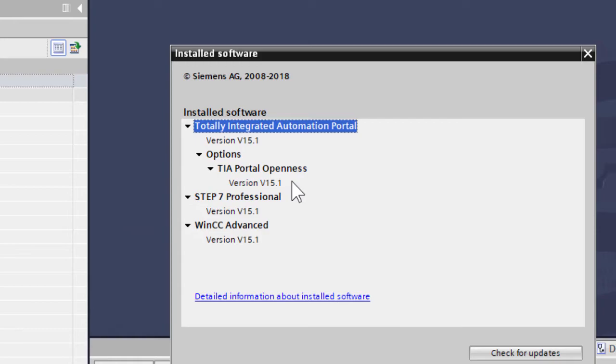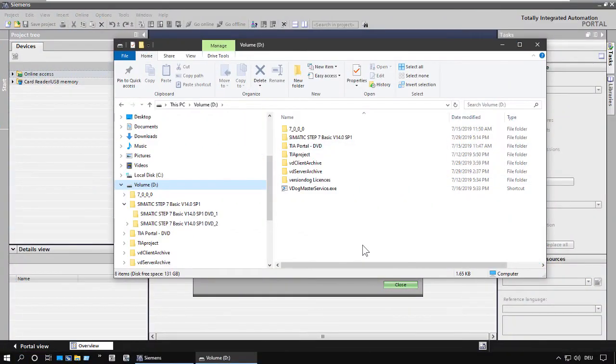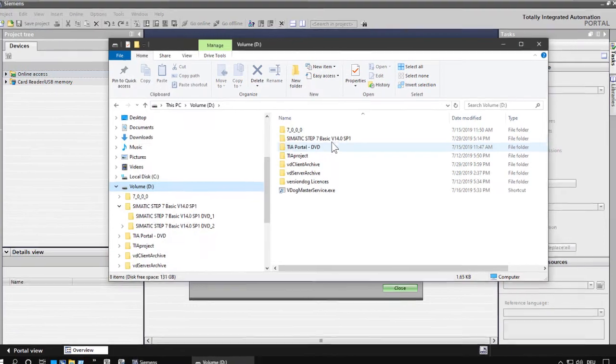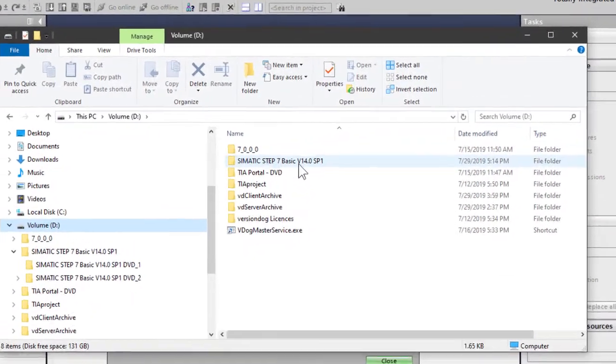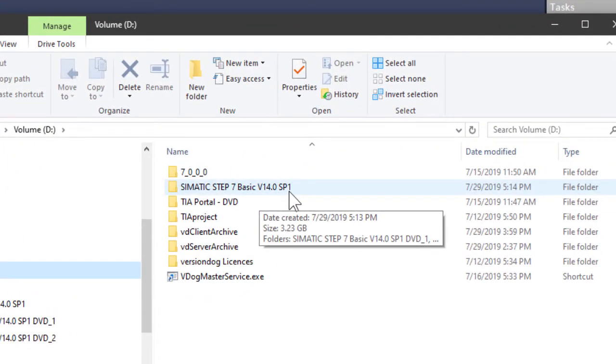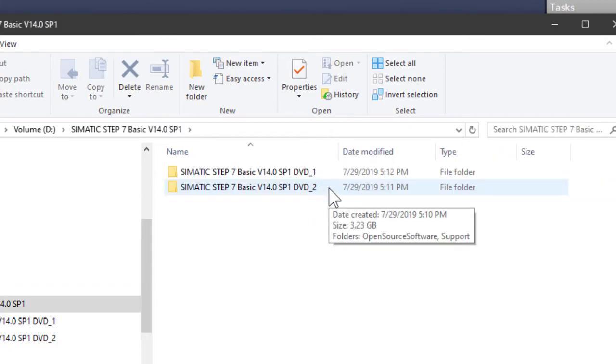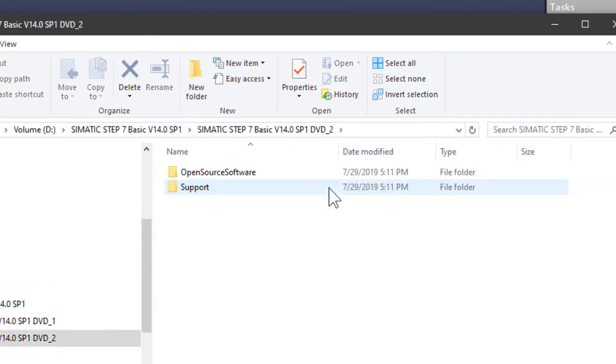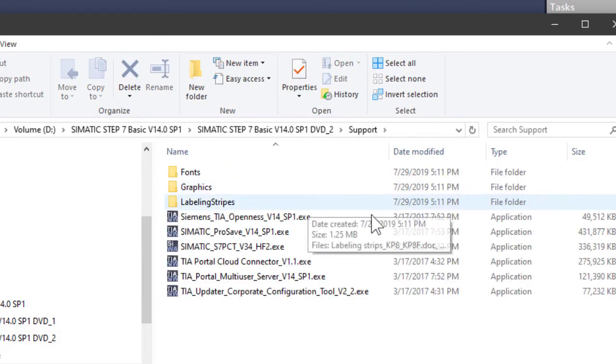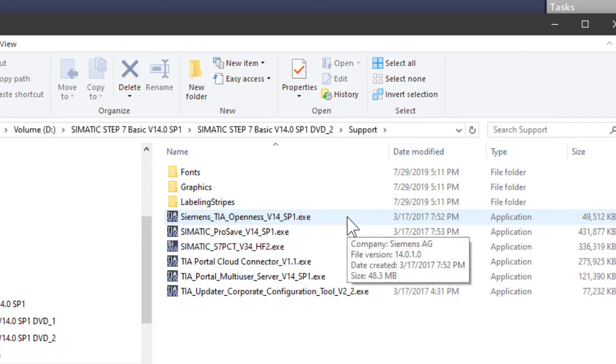So where do we find the installer? For example, in 14.sp1, which we've got here? You open your setup DVD of TIA Portal. Yeah, here we have them unpacked. And under DVD2, you find the subfolder support in which you find the setup installer for TIA Openness. You just make sure that for each installed TIA Portal version, you have a corresponding version of TIA Openness installed.